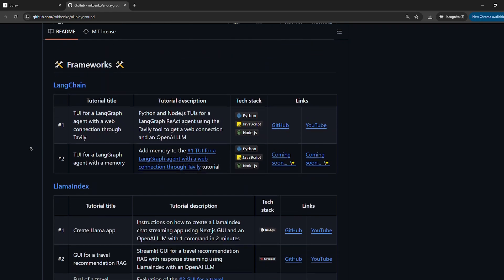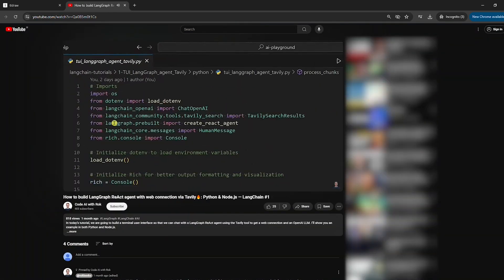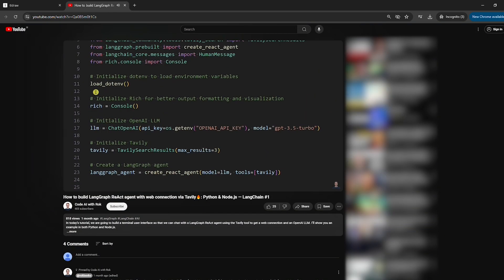Let's get to the point. If you haven't watched my previous LangChain tutorial, please do so because this one is an upgrade of that one. It's mandatory because today we will use the LangGraph agent that we built in the previous LangChain tutorial. In that tutorial, we built a LangGraph agent, but the agent didn't have memory.